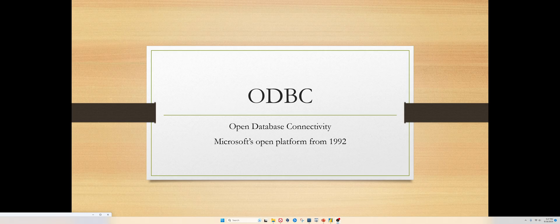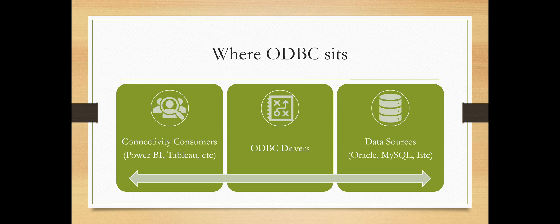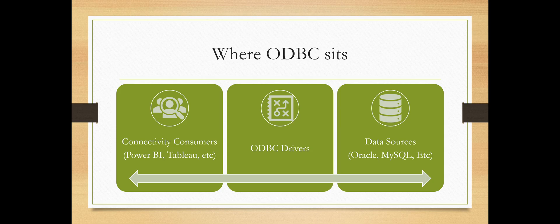ODBC basically came in as an open platform where it provides a middleware. So you have the connectivity consumers, the front-end tools like Power BI, Tableau, etc. And then you have the data sources, the databases that you want to work with. All these front-end tools, all these consumers, they all try or they have different ways to connect to a database. So there were two things: either you know how to connect through database through all of these various systems and the different ways they want to do, or you create a single middleware.